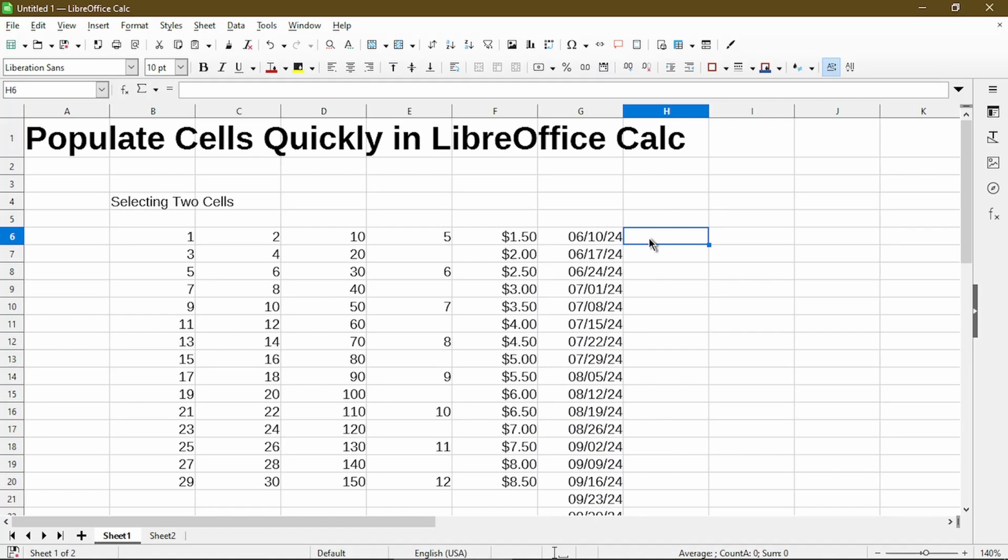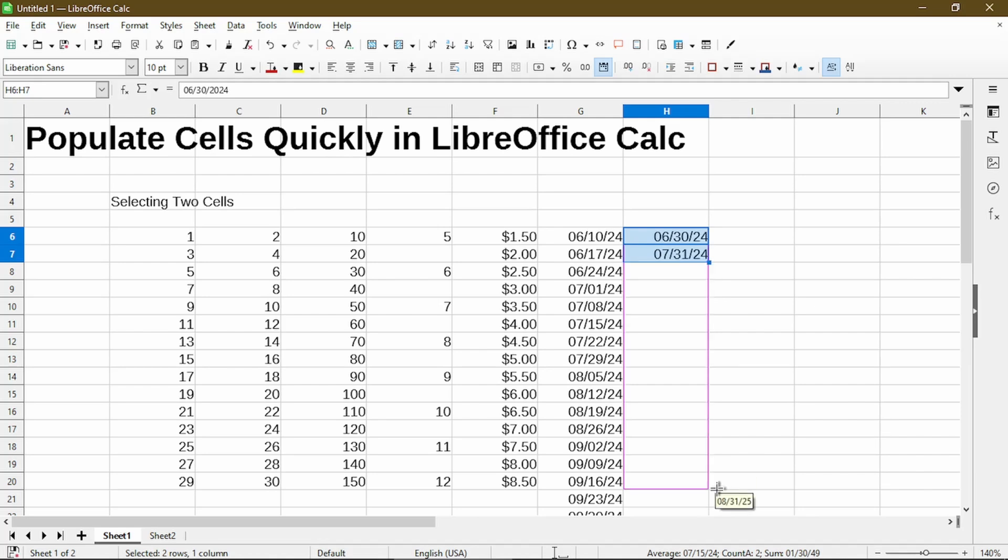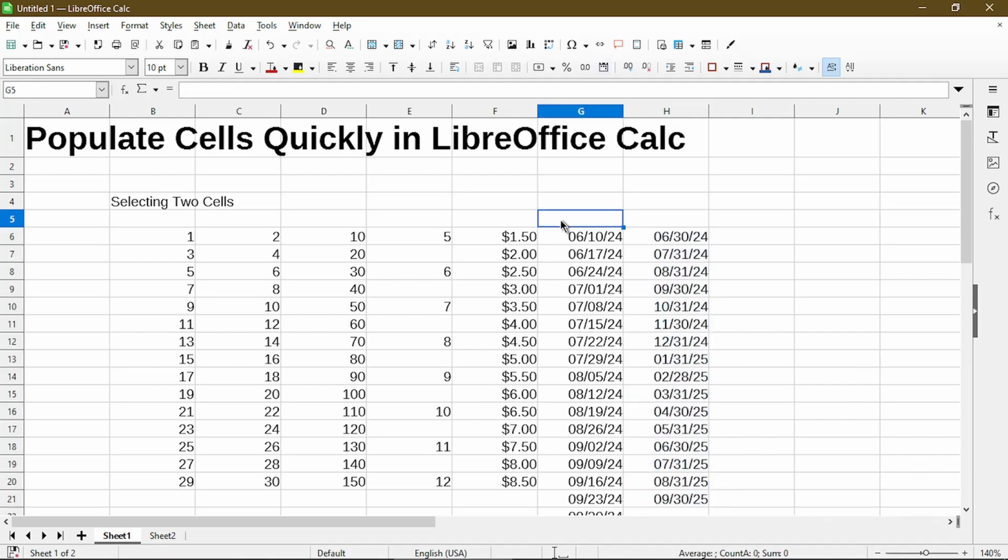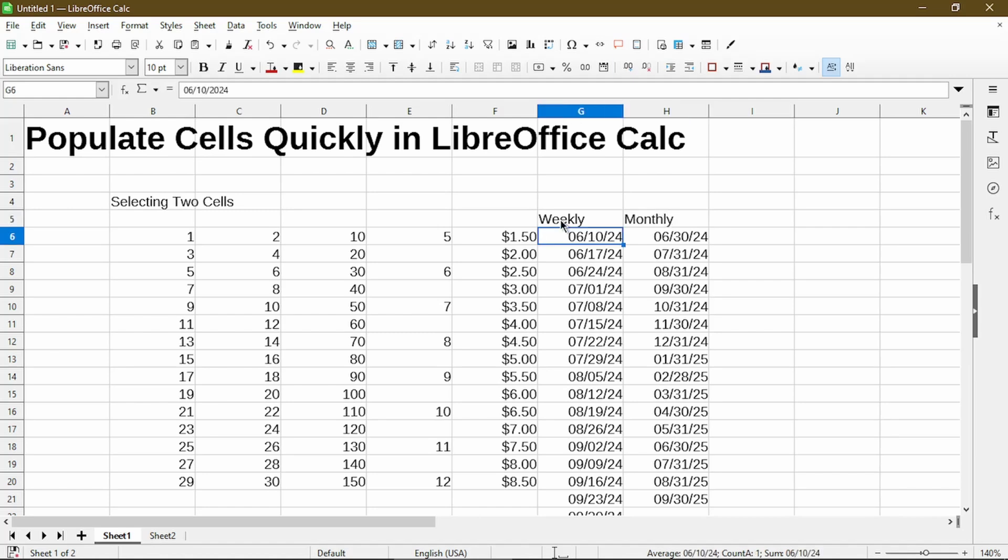This will also work if I wanted to get the first or the last day of the month. So now we see a pattern here that is weekly, and this pattern is monthly.